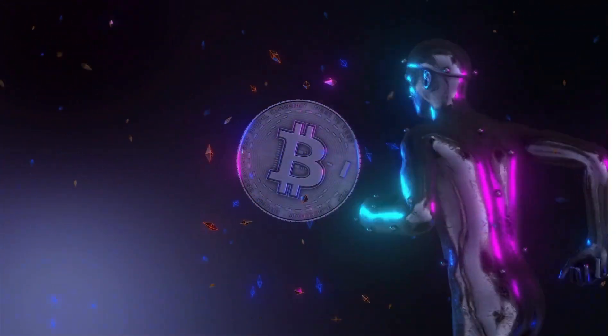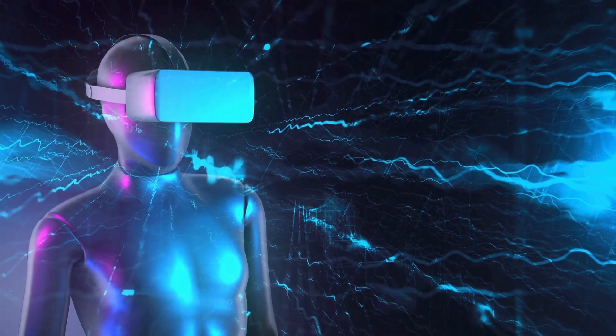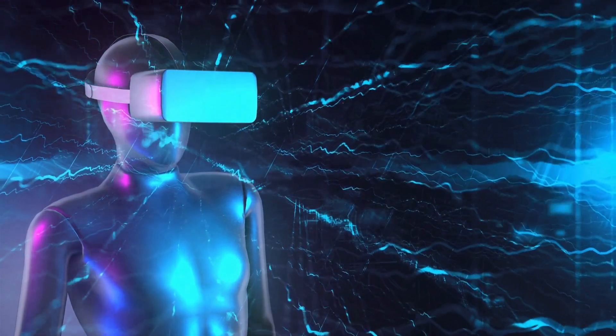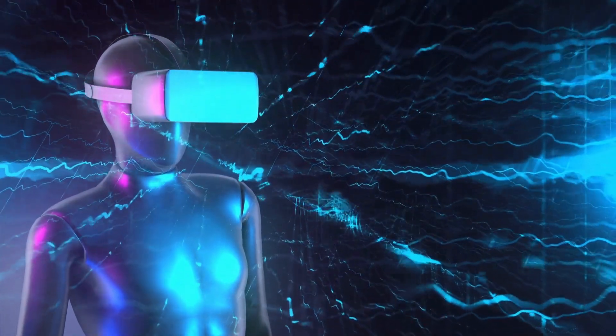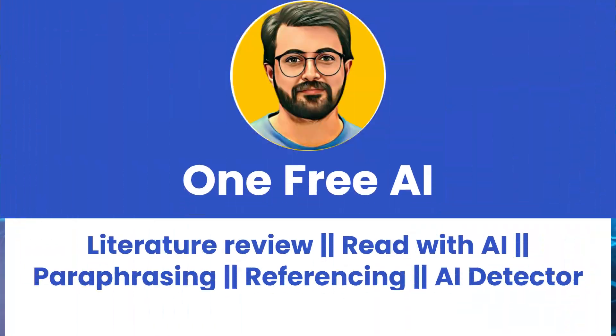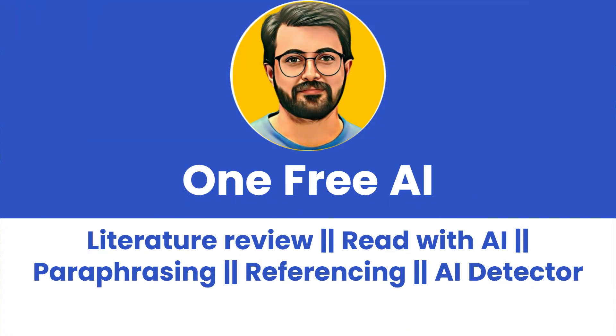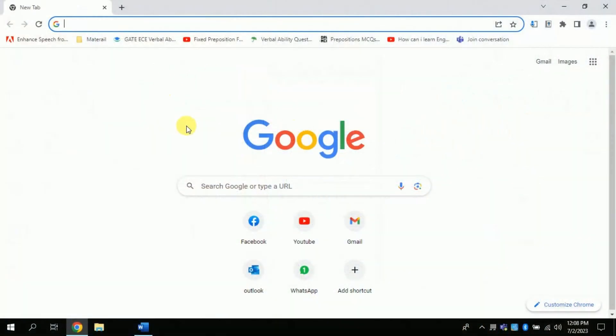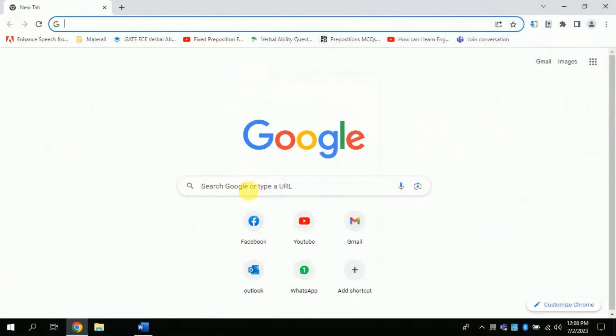In today's video we will be exploring one AI that resolves your research problems. In a nutshell, it will facilitate literature review, academic reading, paraphrasing, referencing, and more importantly it will help you in detecting AI-generated work. So, without further delay, let's dive in.